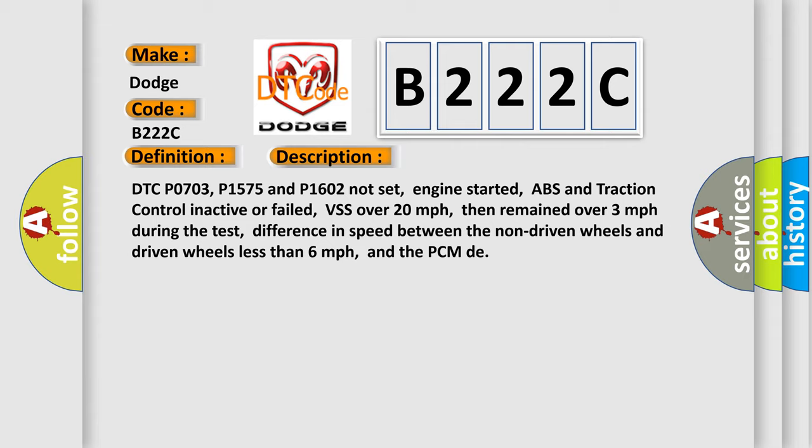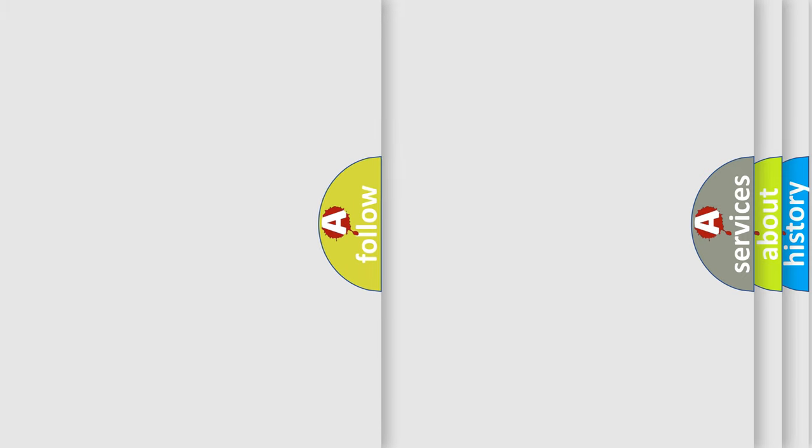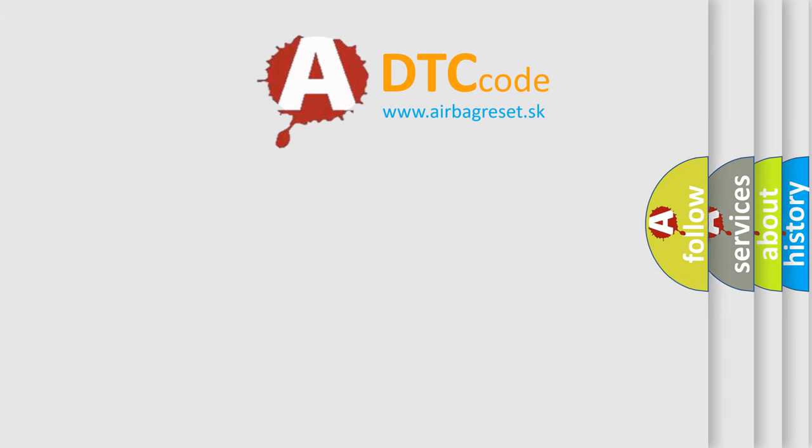This diagnostic error occurs most often in these cases. Refer to diagnostic circuit check for anti-lock brake systems. The Airbag Reset website aims to provide information in 52 languages. Thank you for your attention.